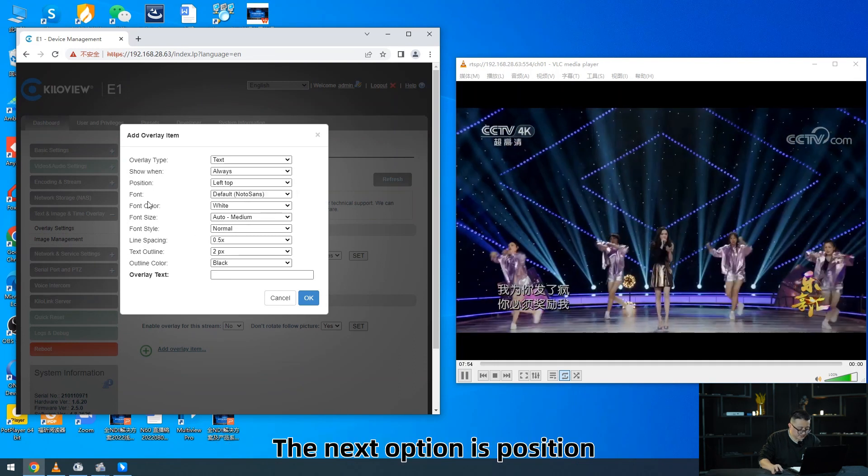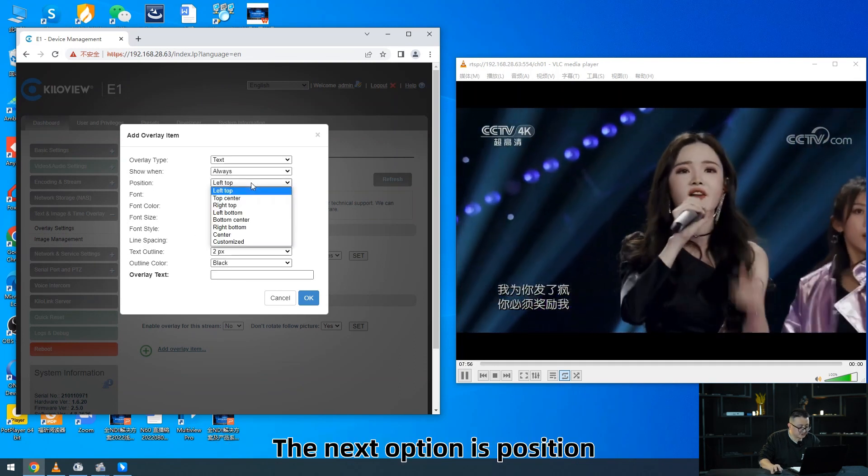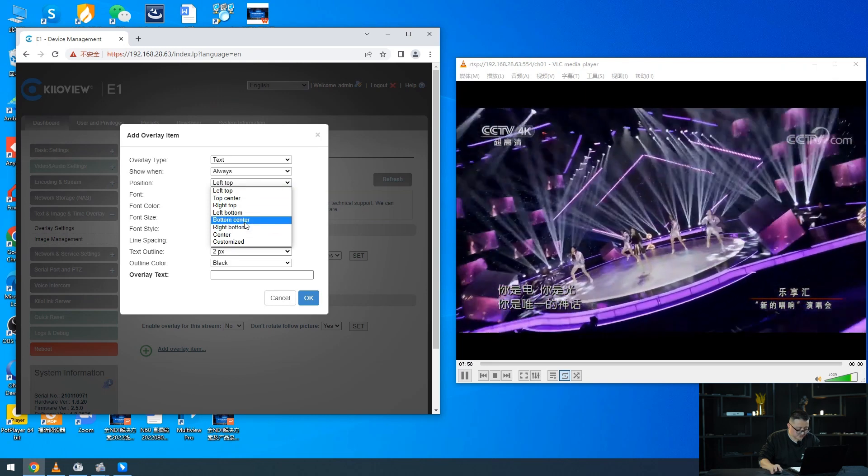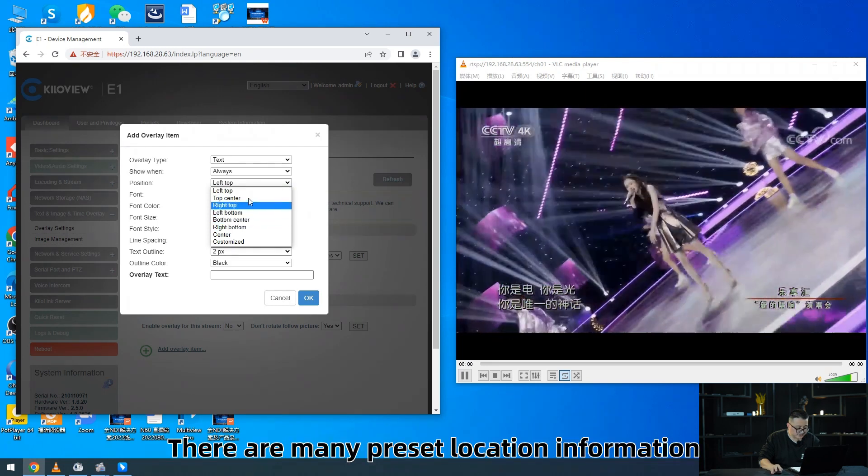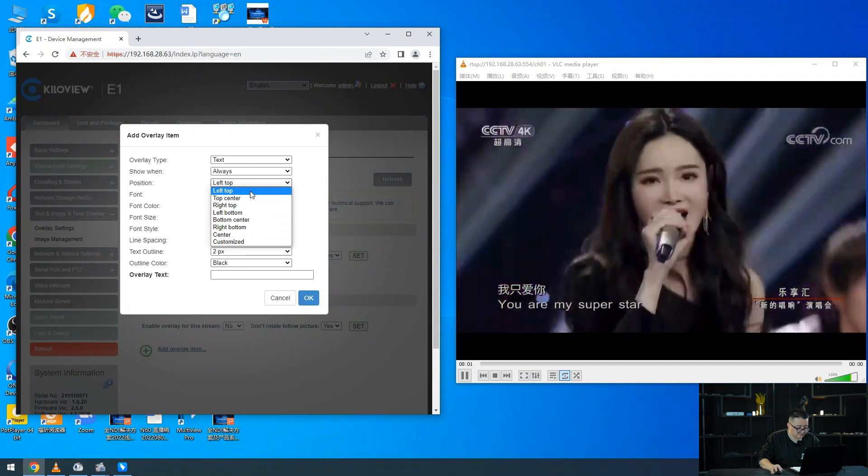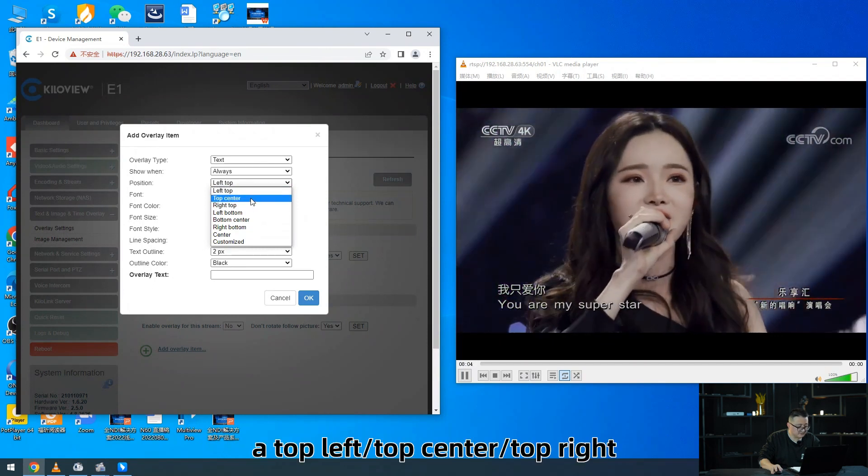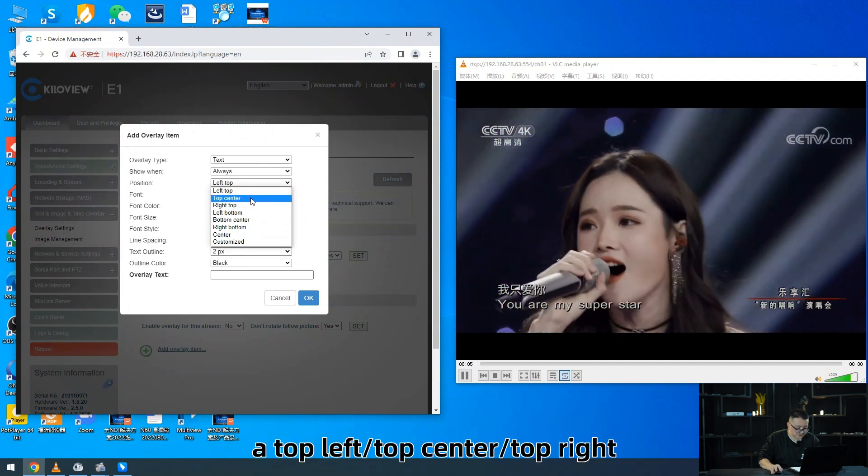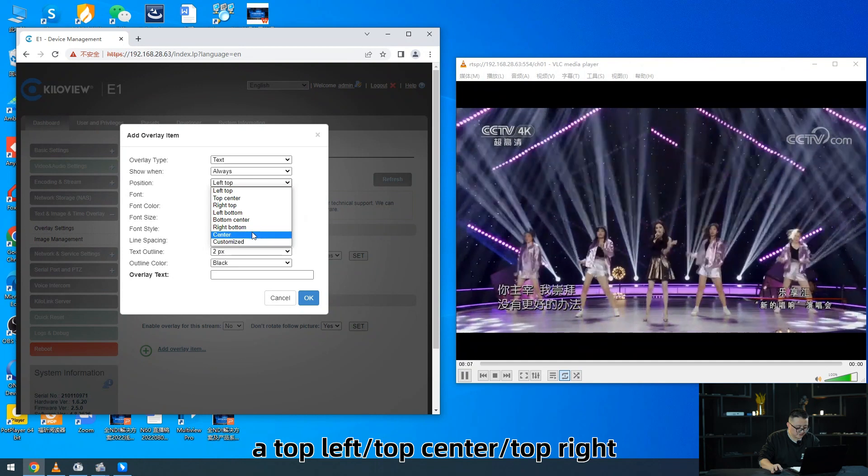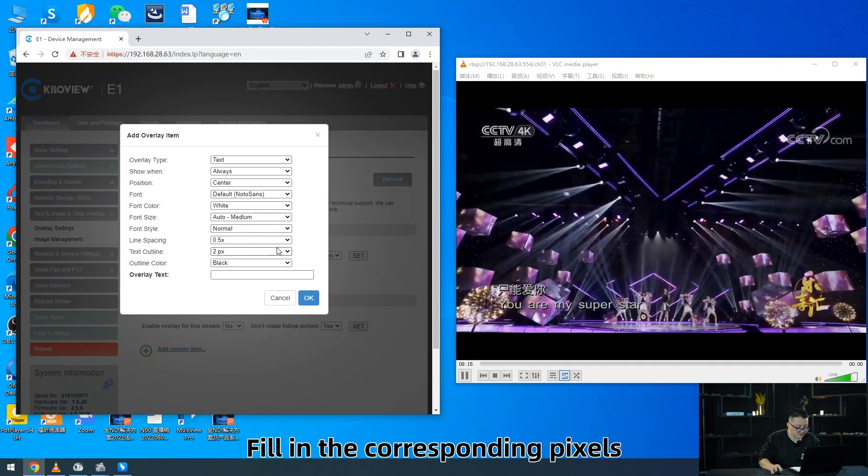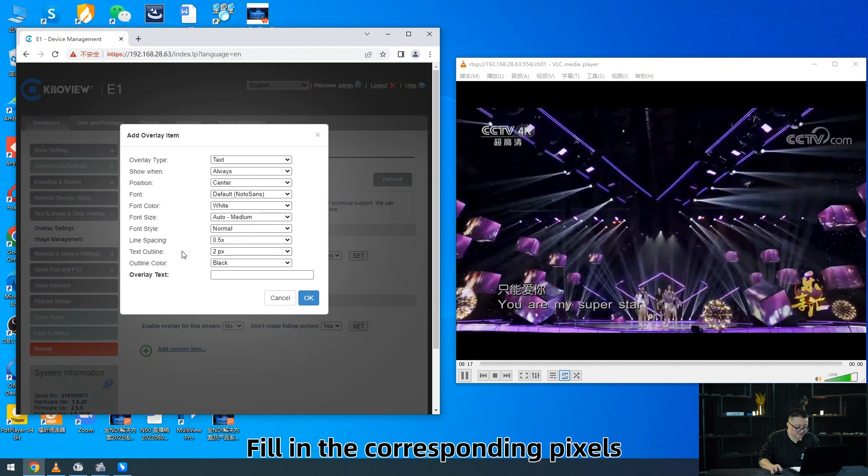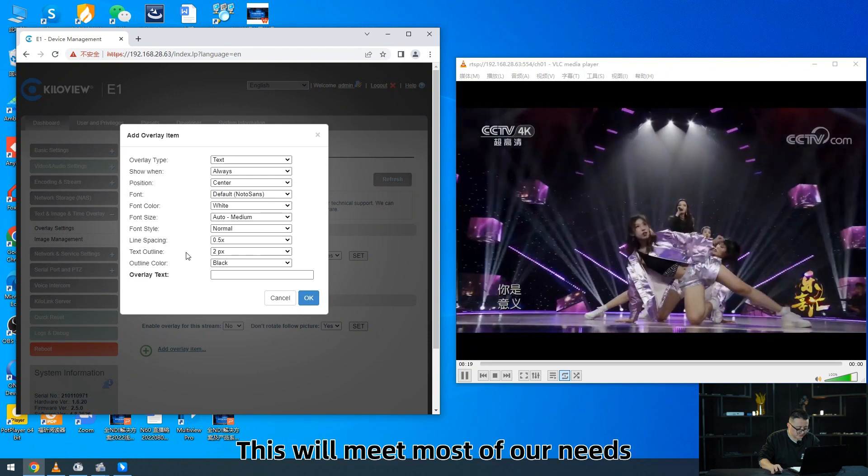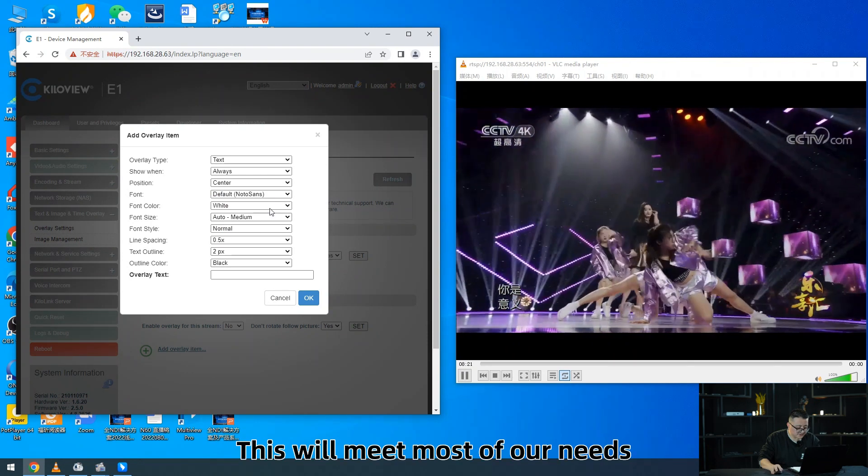So we can also set no video input to find access issues more properly. The next option is Position. There are many preset location information: top left, top center, top right, even custom. Fill in the coordinates and pixels. This will meet most of our needs.